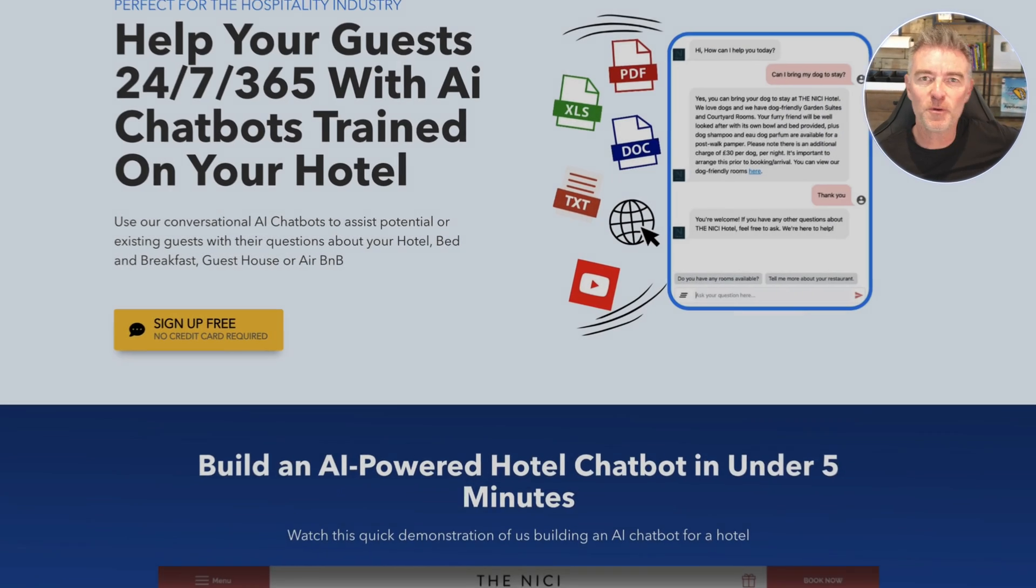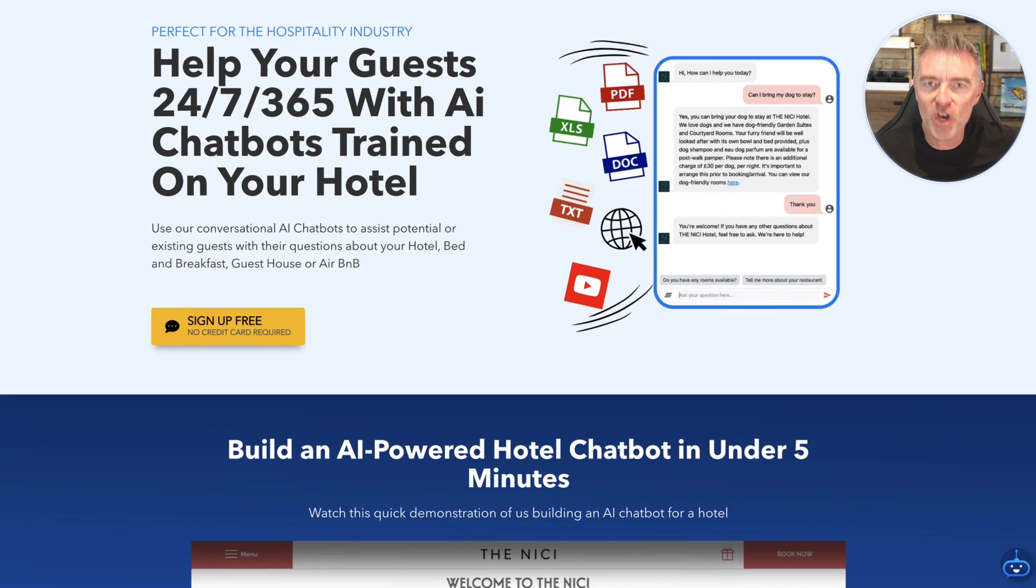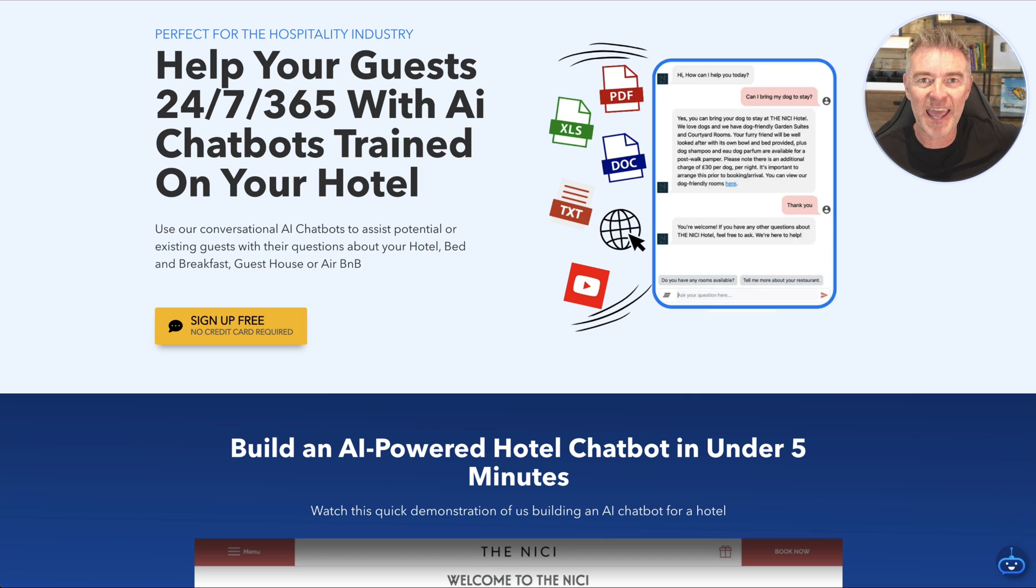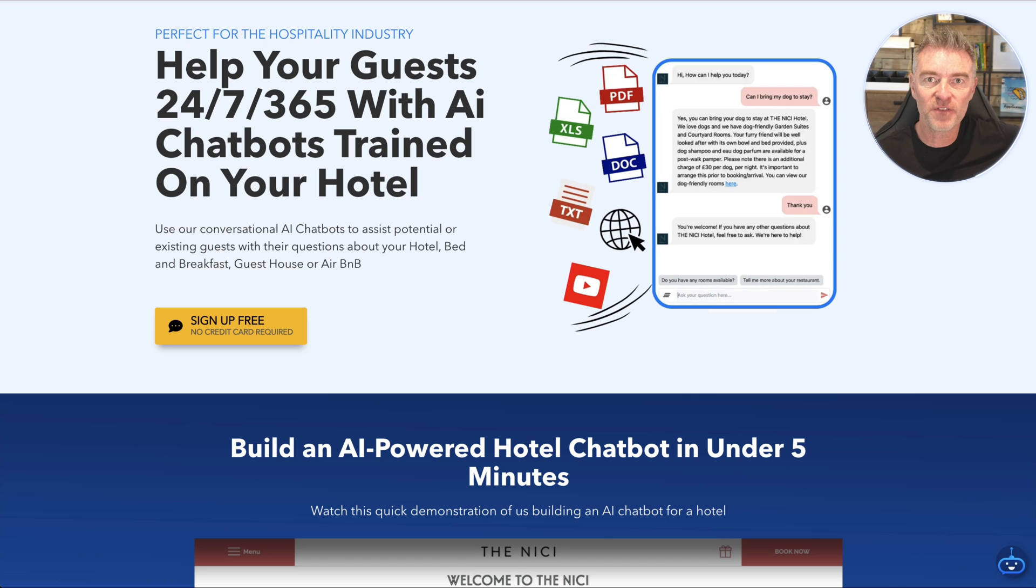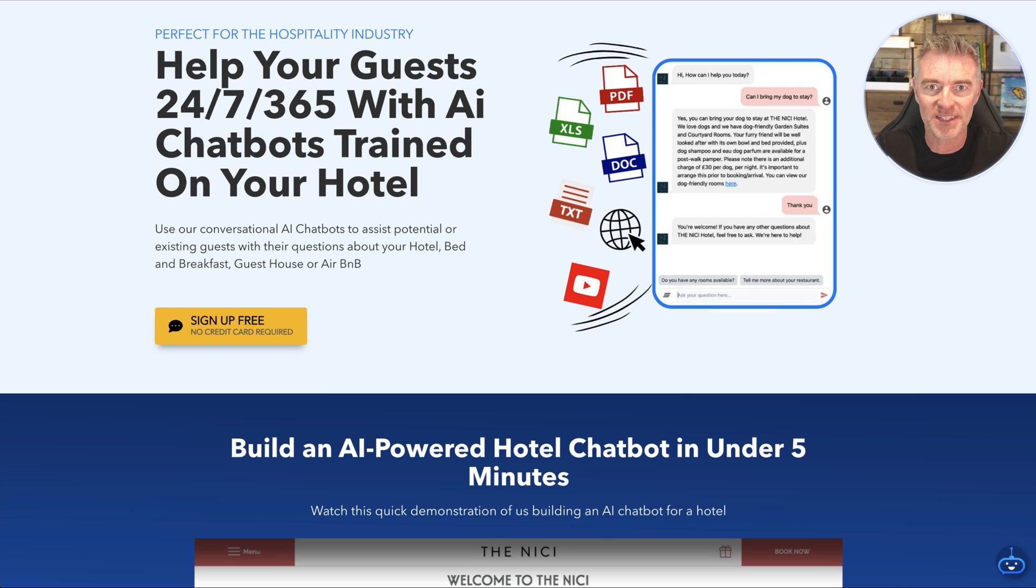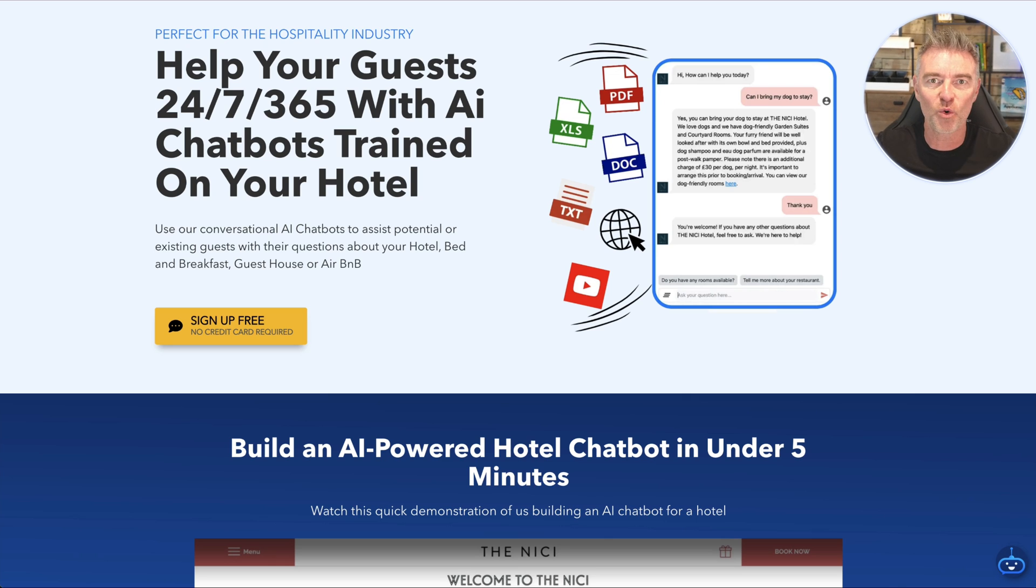If you would like to improve the conversion rate of your website or landing page, then AI can help you achieve that and it's very simple to do. I'm going to show you in this video how you can use ChatGPT to analyze your website and give you some really good constructive feedback.